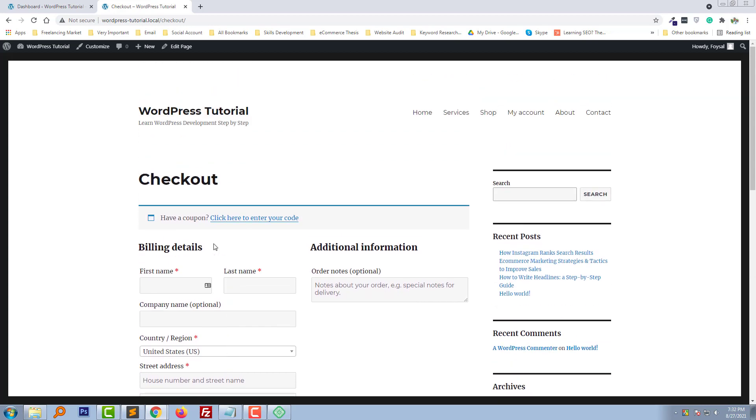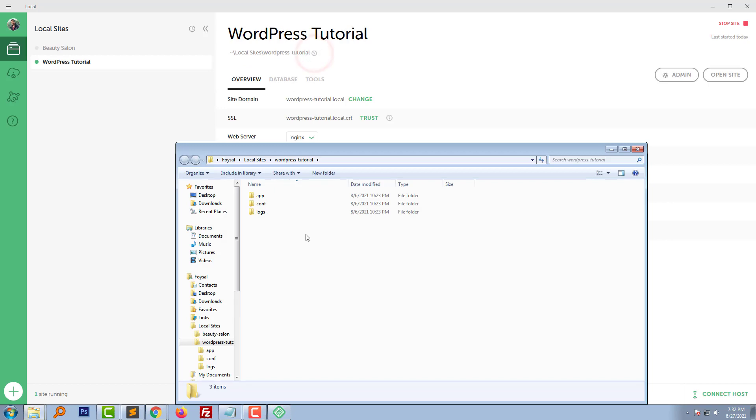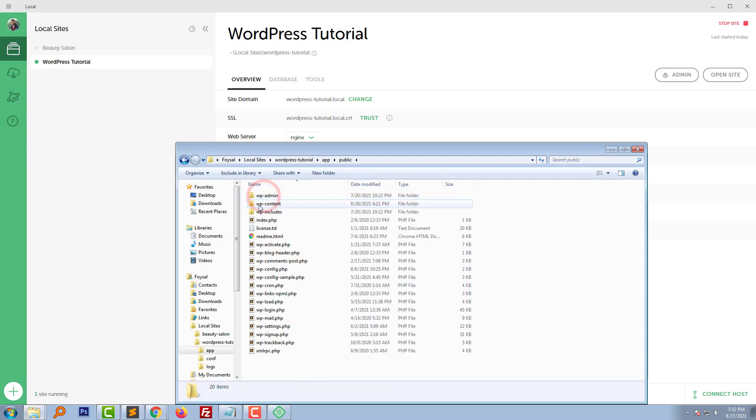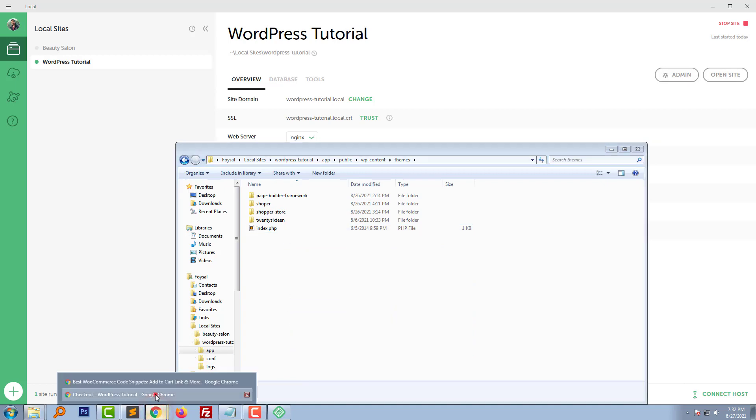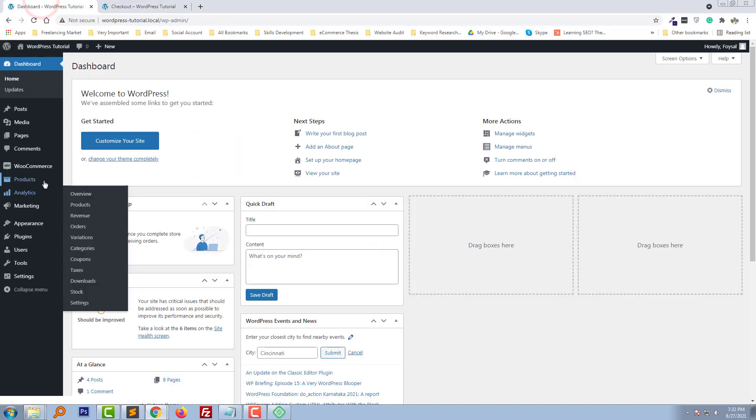To do this, I'm going to access my theme folder. Here is the theme folder and my active theme is, let me check.